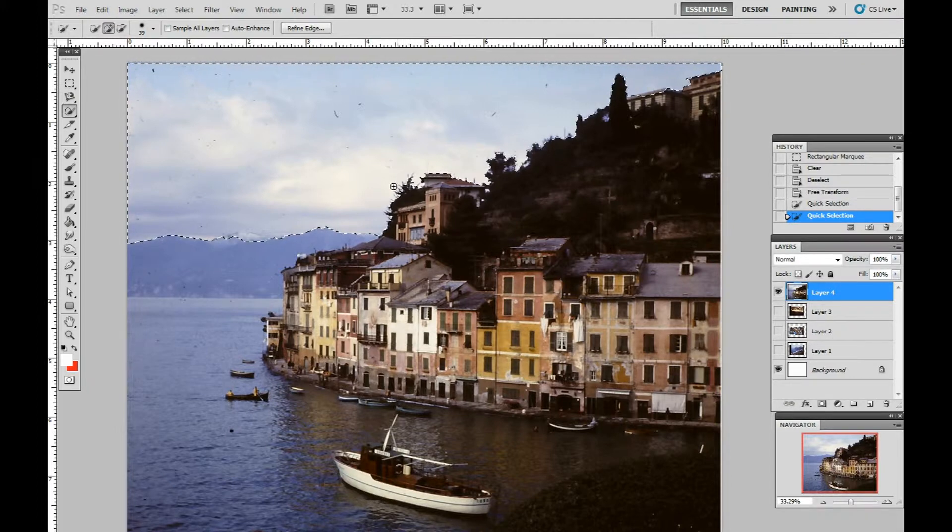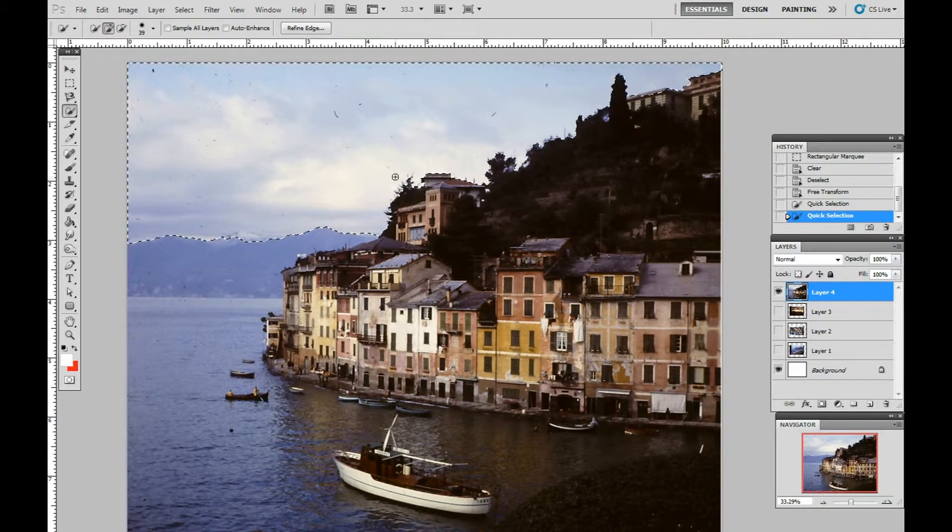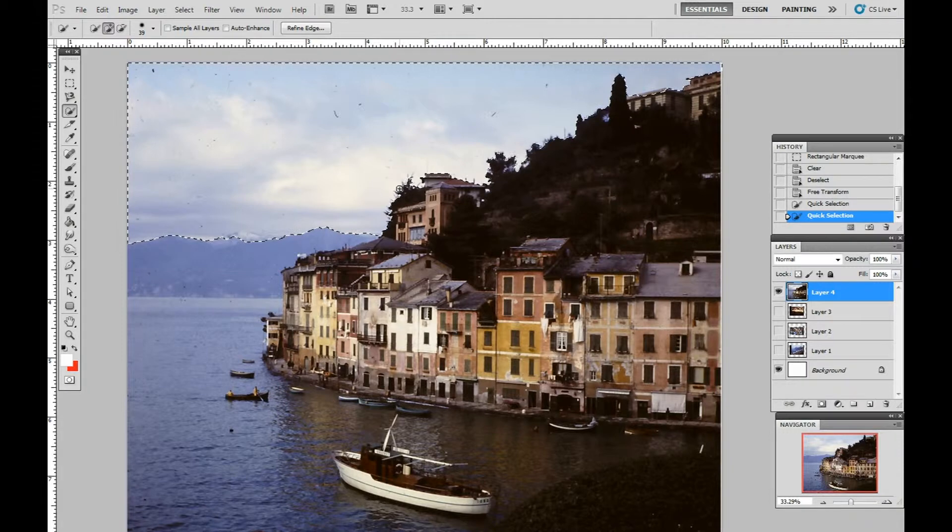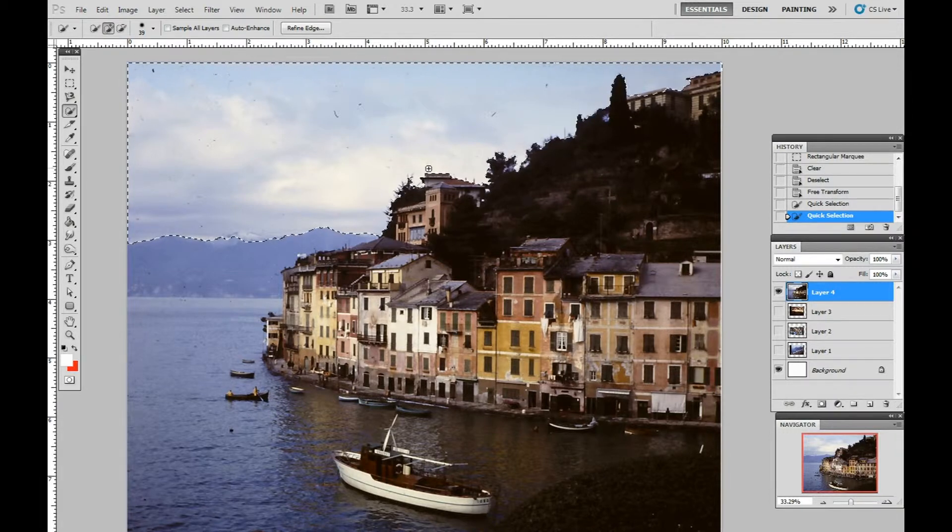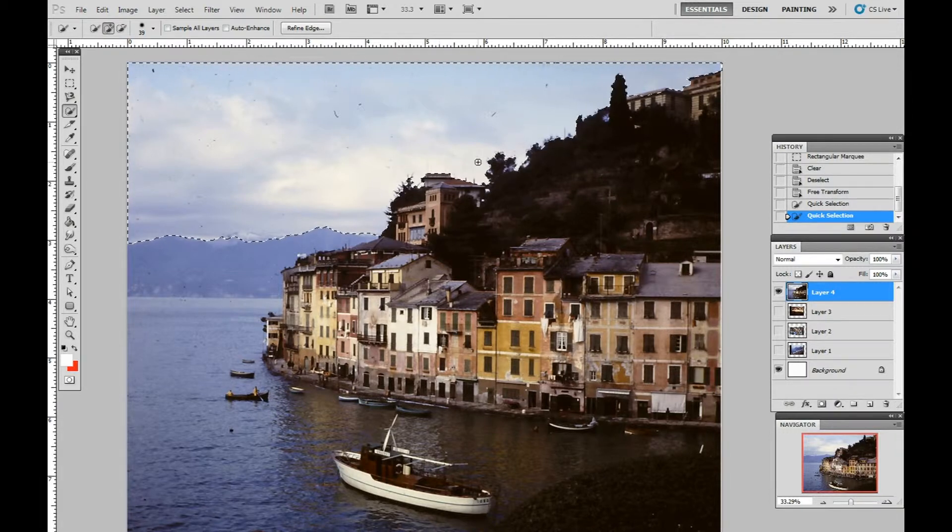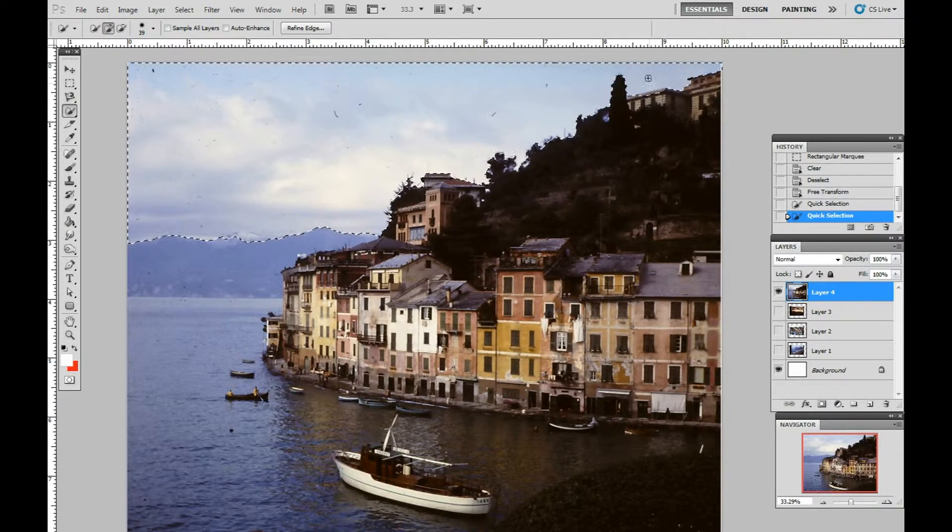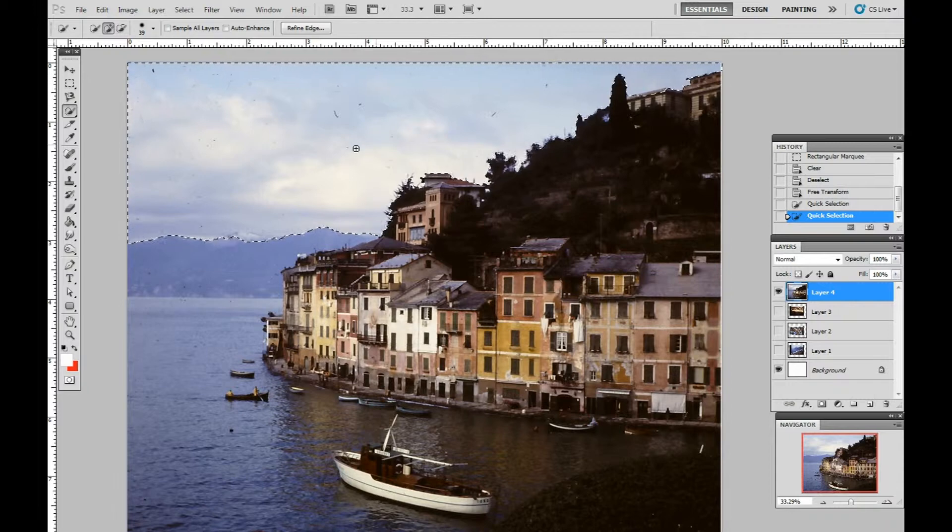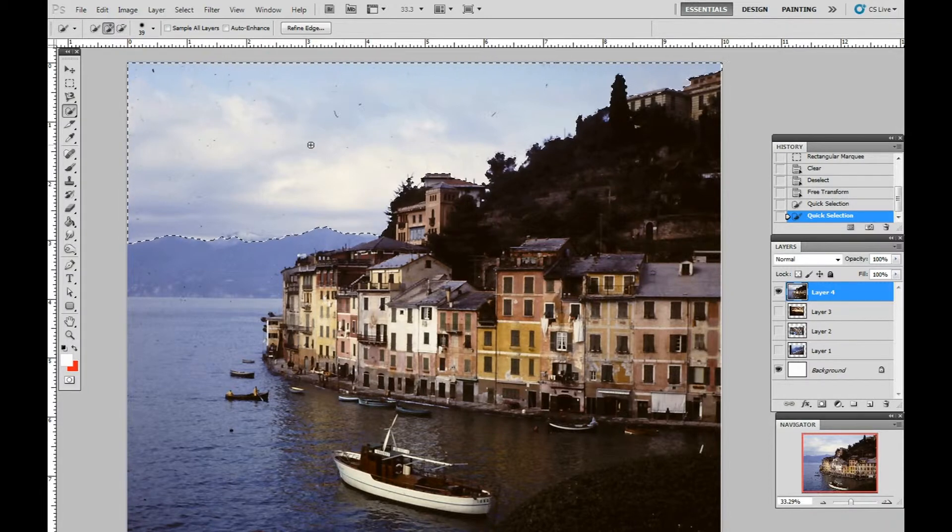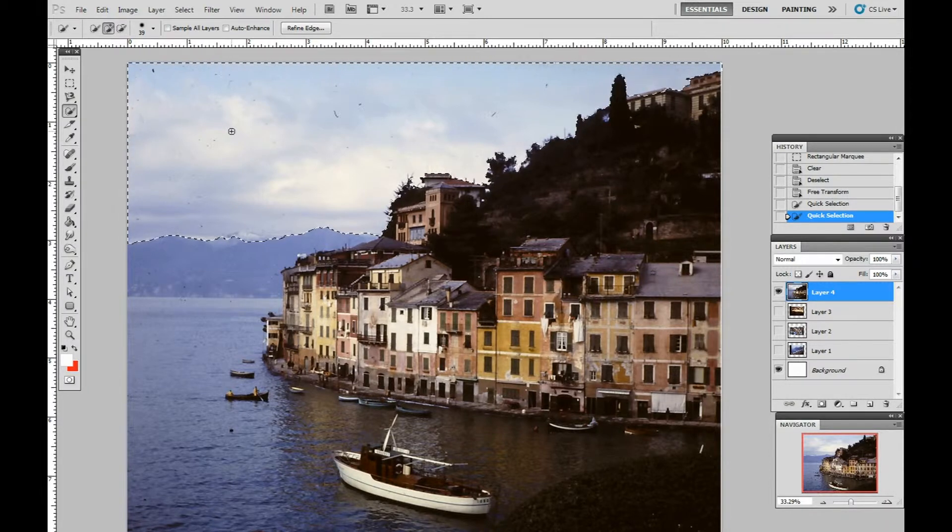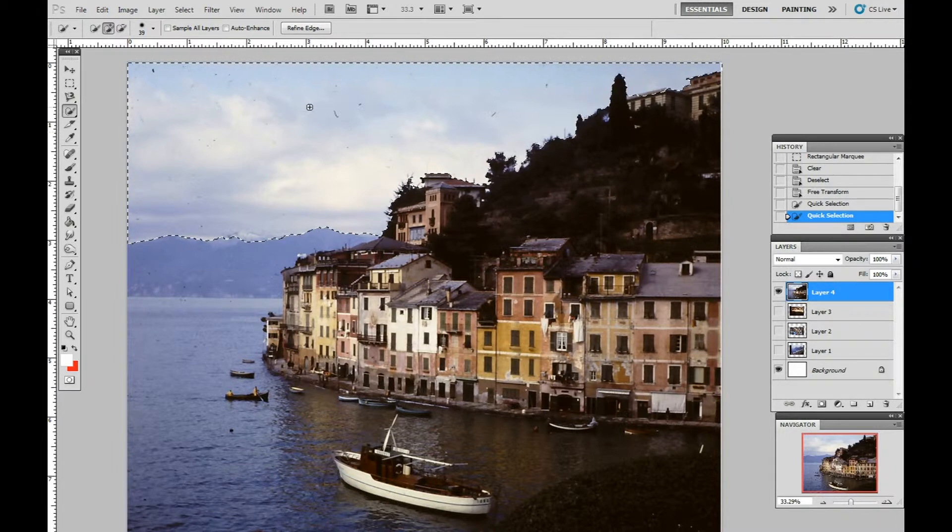Now, if you look over here at this tree, you can see that the branches are going to be affected by what we do. We want to keep those branches in the picture and not affected by what we're about to do with the sky to eliminate the dust and scratches.